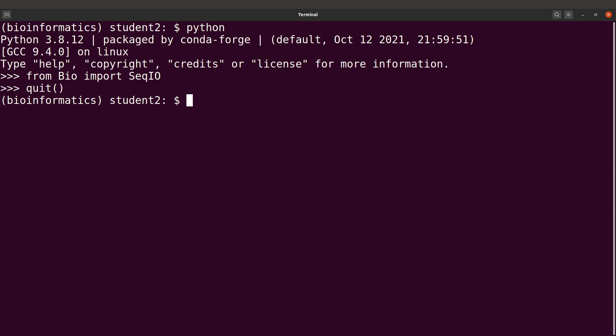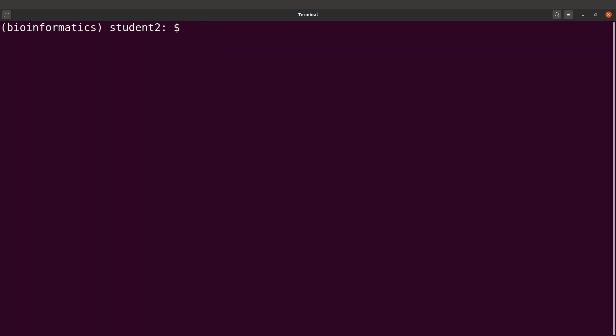Once you are done, deactivate your environment. You've now learned three different methods for installing packages in Conda. You can use any of these to install all the tools you need. Thanks for watching — I have other tutorials on Anaconda in the description box. See you in the next session. Goodbye!